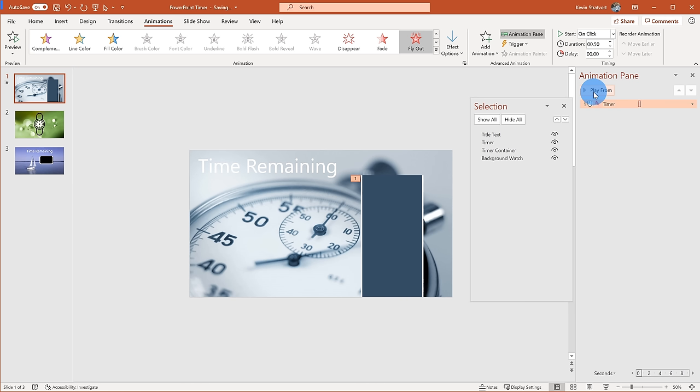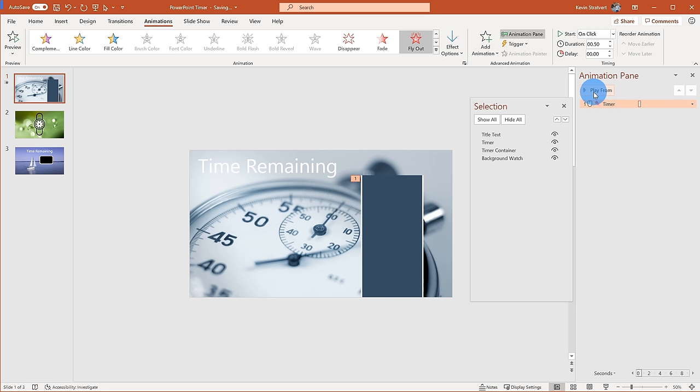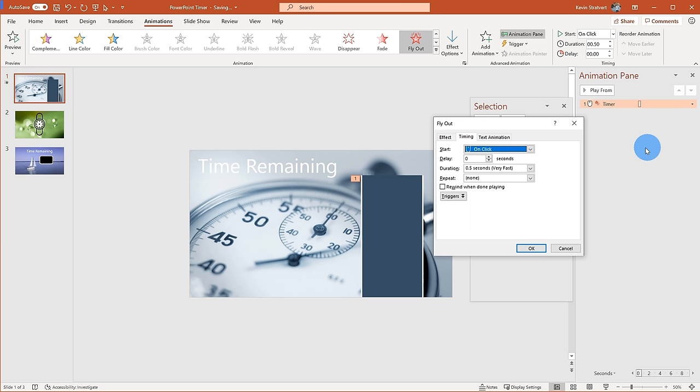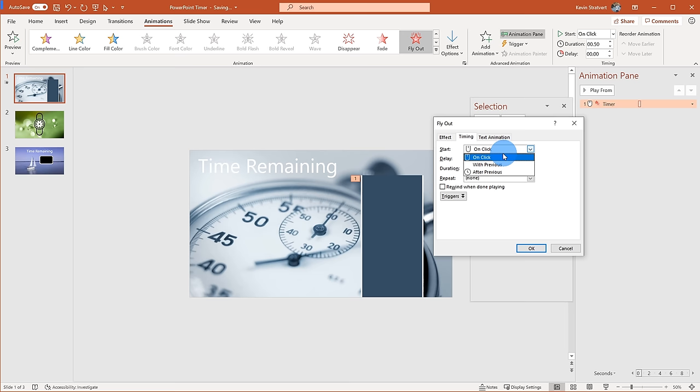Right now if I play the animation, it goes pretty quickly, so I need to define how long the timer is on screen. I'm going to right-click on this item in the Animation Pane, then click Timing. Within Timing I can define how I want this to start — I want to click to start the timer, so I'll set it to On Click.